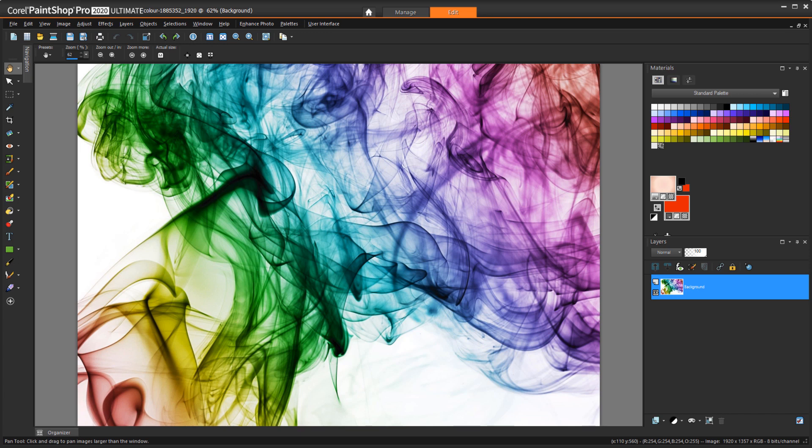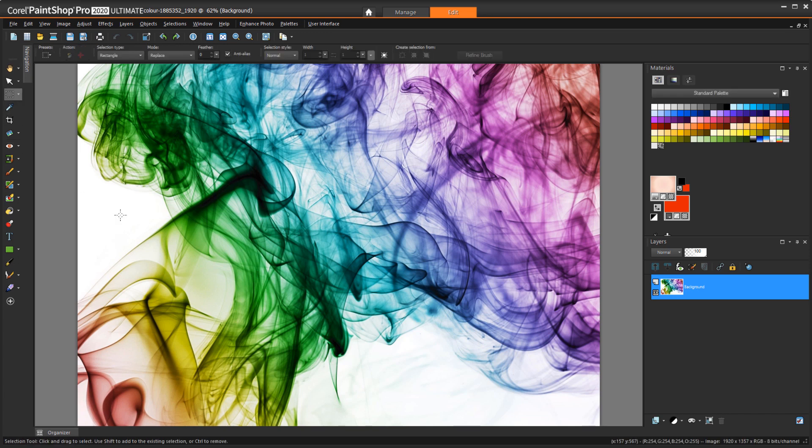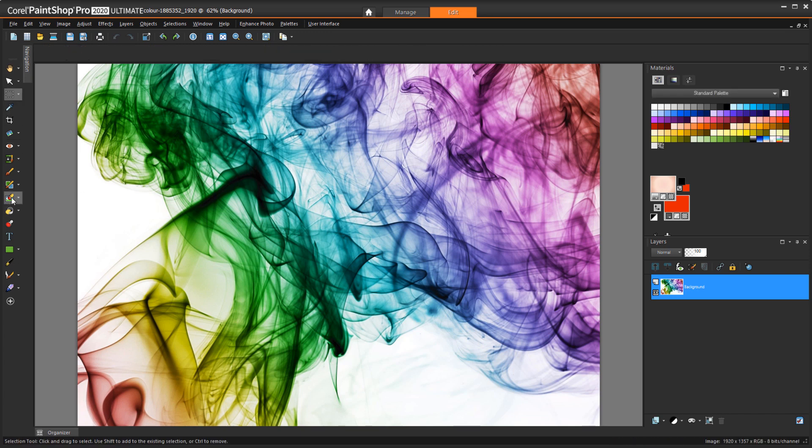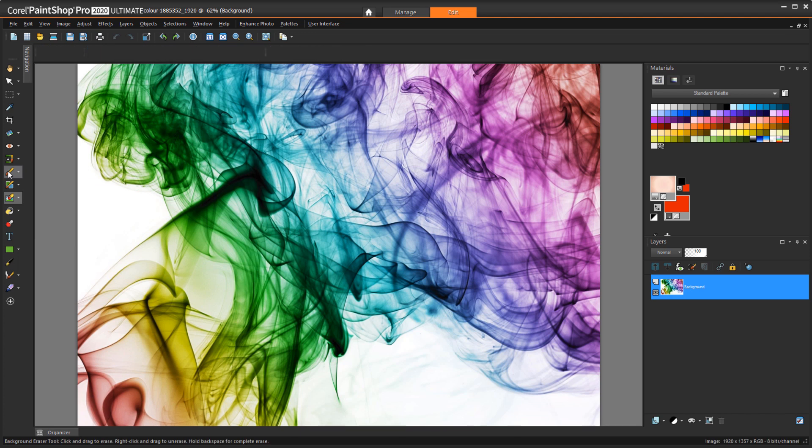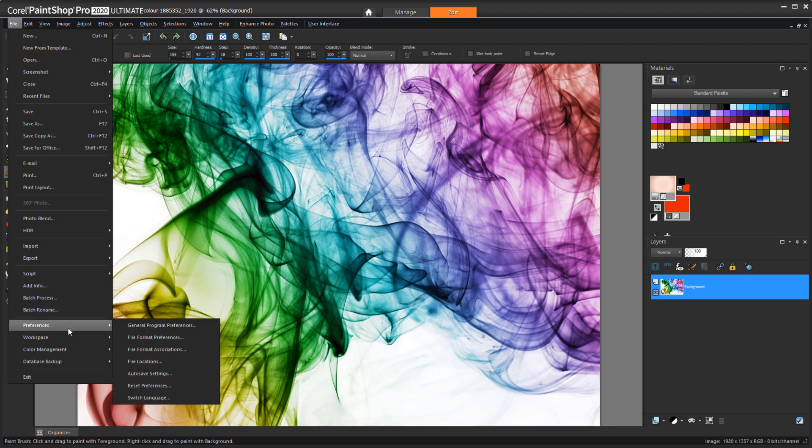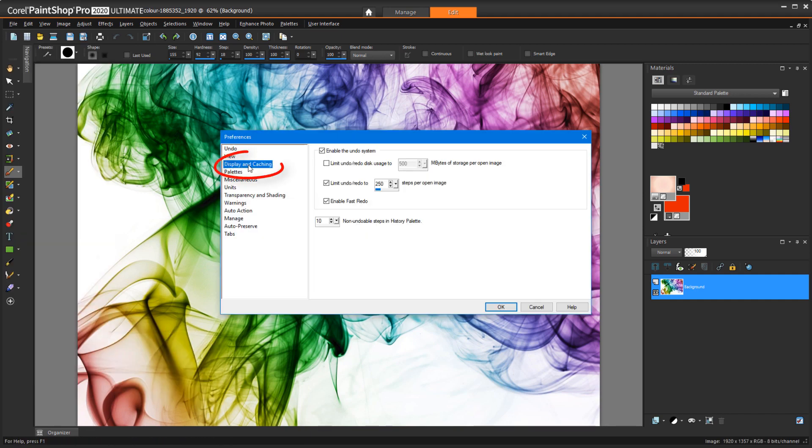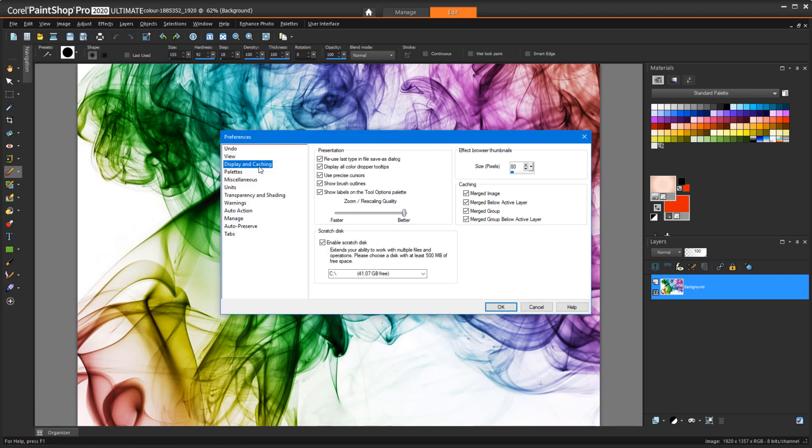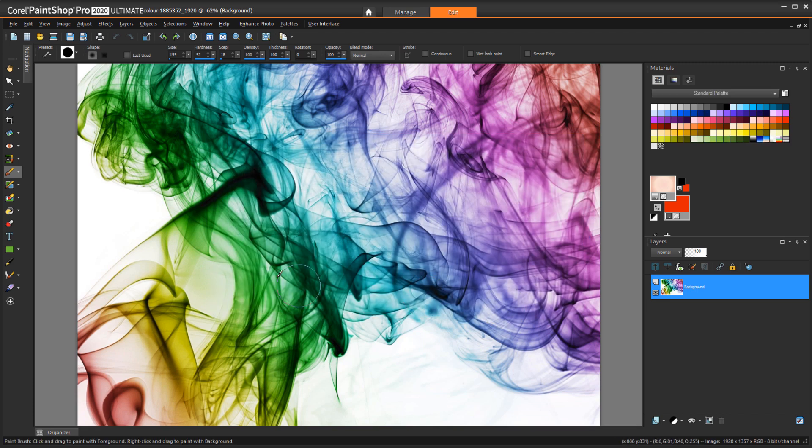This is how precise cursors look. I have a crosshair cursor when using the Selection Tool, Background Eraser, Paintbrush, etc. To turn this off, I'll go to File, Preferences, General Program Preferences, Display and Caching, and uncheck Use Precise Cursors. After clicking OK, my cursors are back to normal.